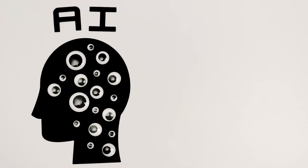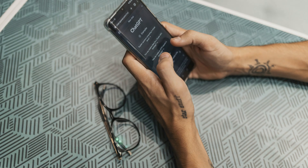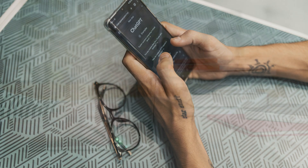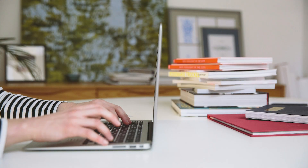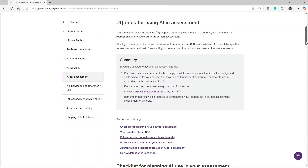Welcome to our video on acknowledging and referencing the use of AI in your assessment or work. You must acknowledge or reference your use of artificial intelligence, also known as AI, if you use it for an assessment, to follow UQ's rules and maintain academic integrity.